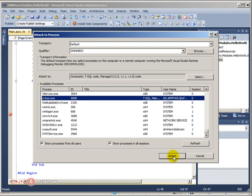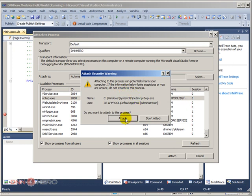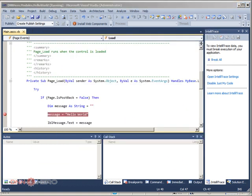Let's select that. Let's click Attach. It will give us a warning. That's fine.